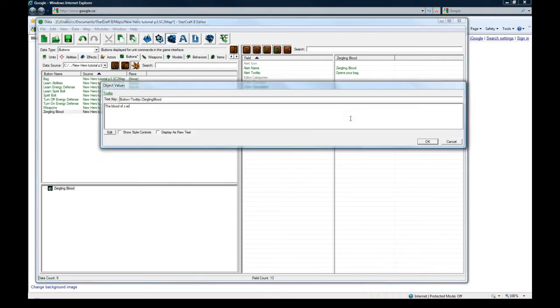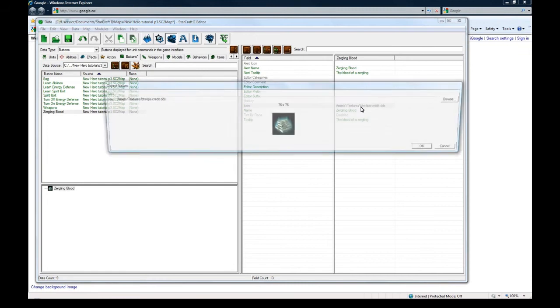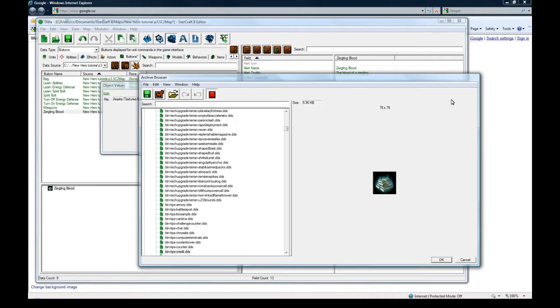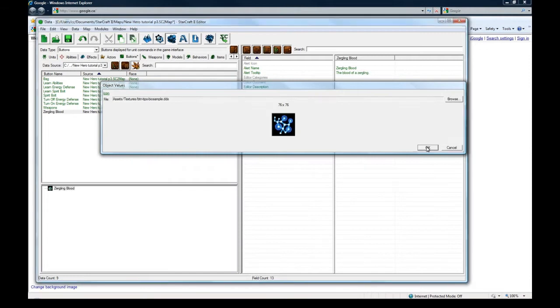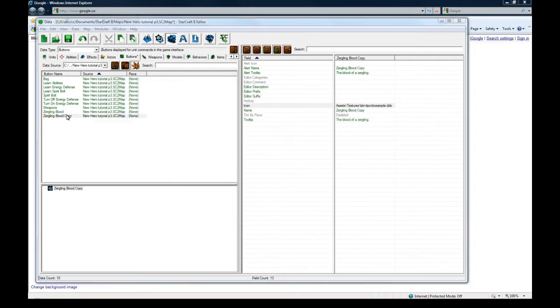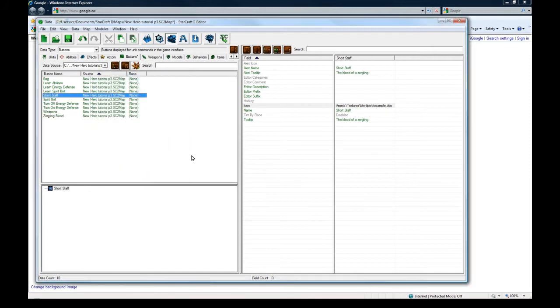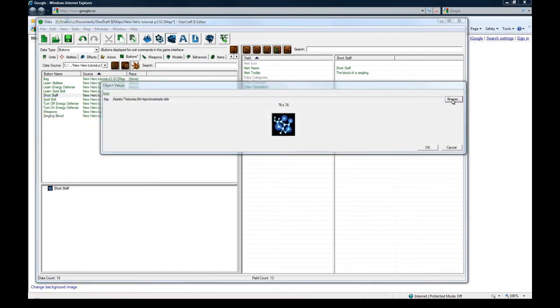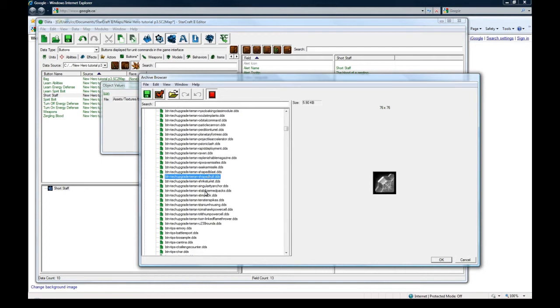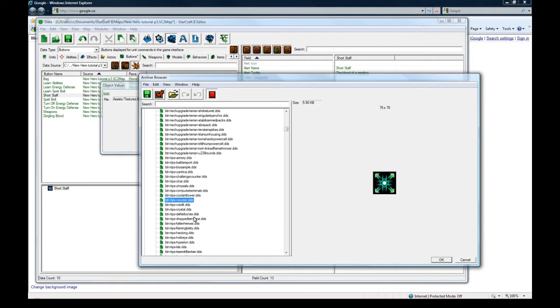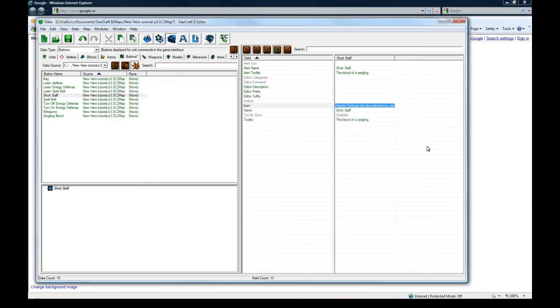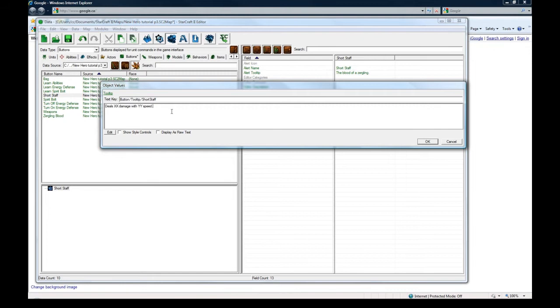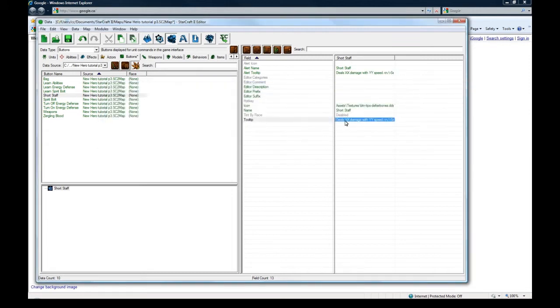Because I think there aren't many RPGs out there. But the hard part is just getting one done. So Zergling blood, blood of a Zergling. What a great tooltip that is. And the icon for this. Let's see. Biosample, that'll do. And let's copy paste this and of course have one for the short staff. And let's see. Okay. I really don't know what will be good for the short staff. Maybe this one. Kind of random but. Deals XX damage. With. So I'm just putting these temporary things in here. But you could go ahead in yours and actually put real numbers in so people know.